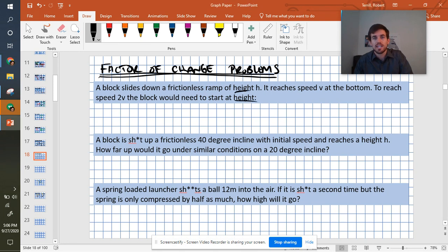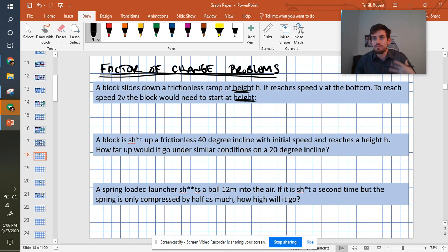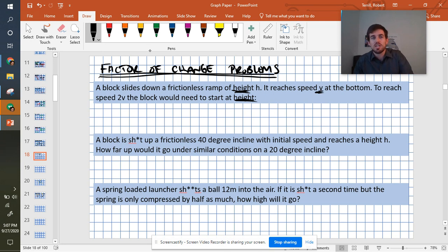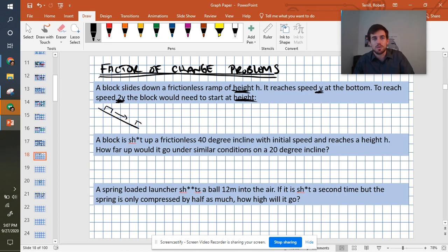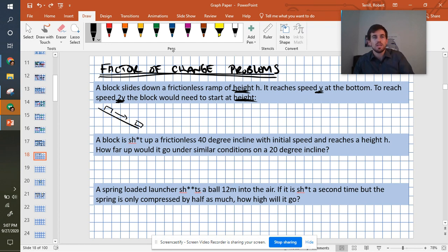We're trying to find what the final height is and by what factor of change it should be affected. The thing that we know is that we're going from v to 2v. We have something that is starting at the top of a hill and sliding downwards, which means if we look at this from an energy perspective, it's starting with gravitational potential energy and it's ending with kinetic energy.